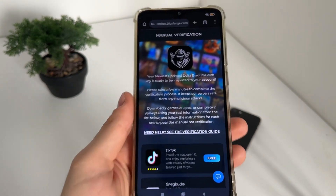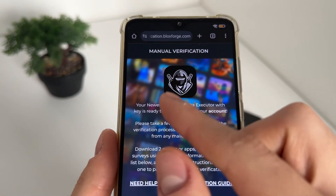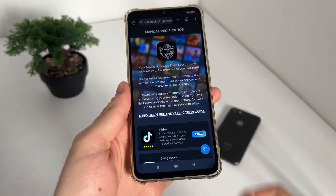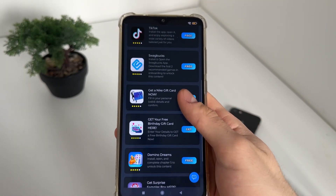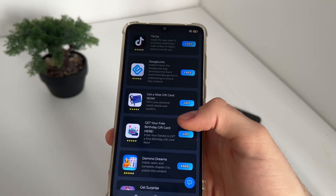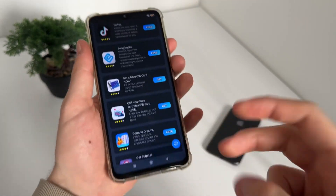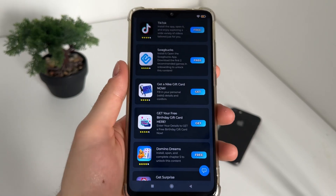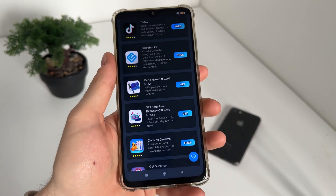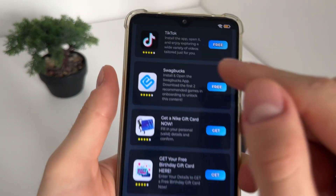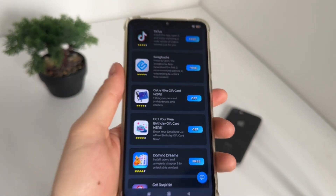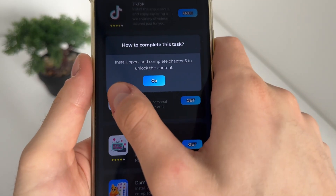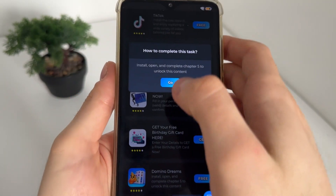It should redirect us to the manual verification — this is the last step until we receive our updated Delta Executor with key. There will be six tasks from a list and we have to complete only two. In my opinion, the best thing to do is to download apps or games. I'll download TikTok and Domino Dreams. It's really important to follow their instructions.